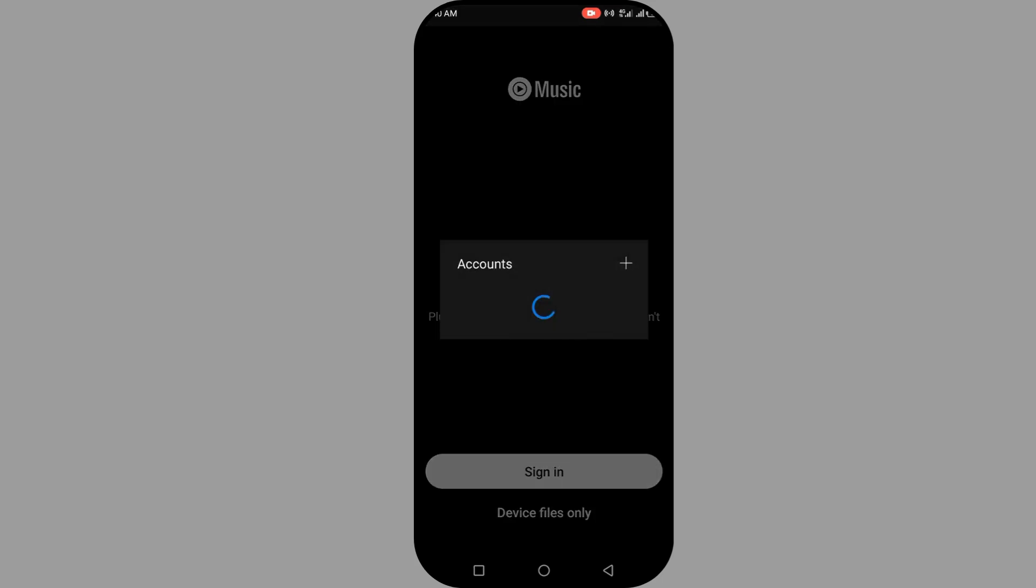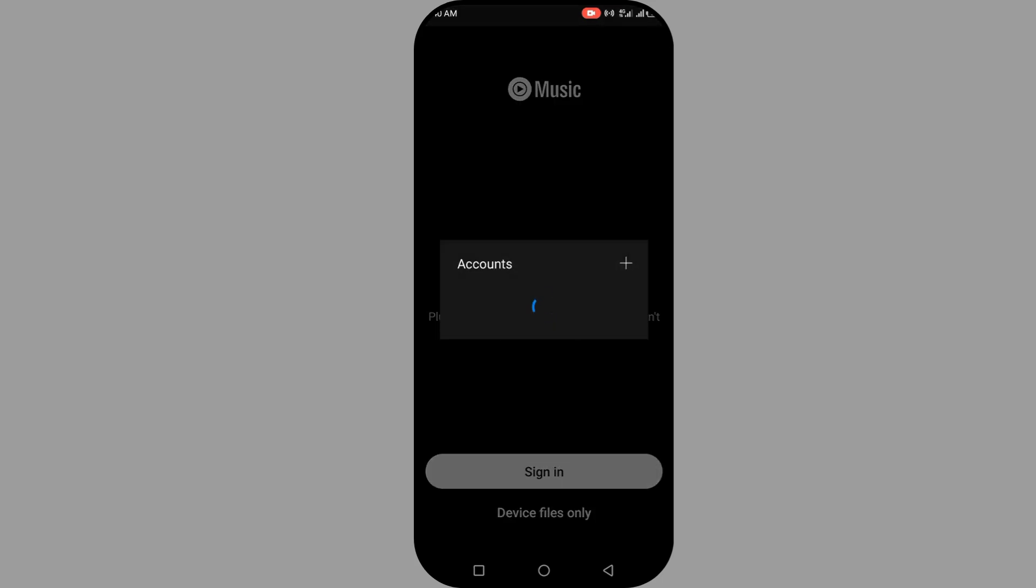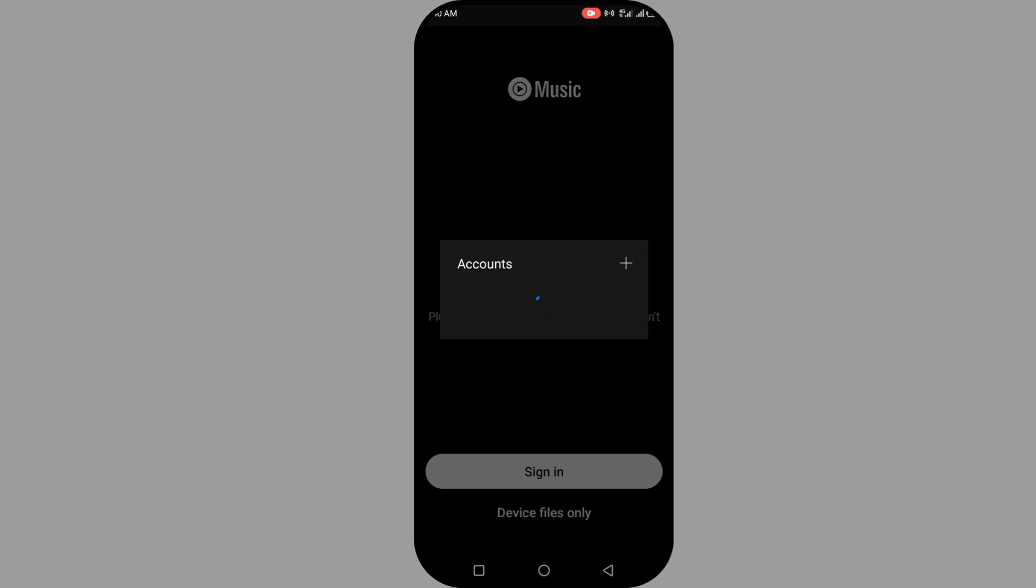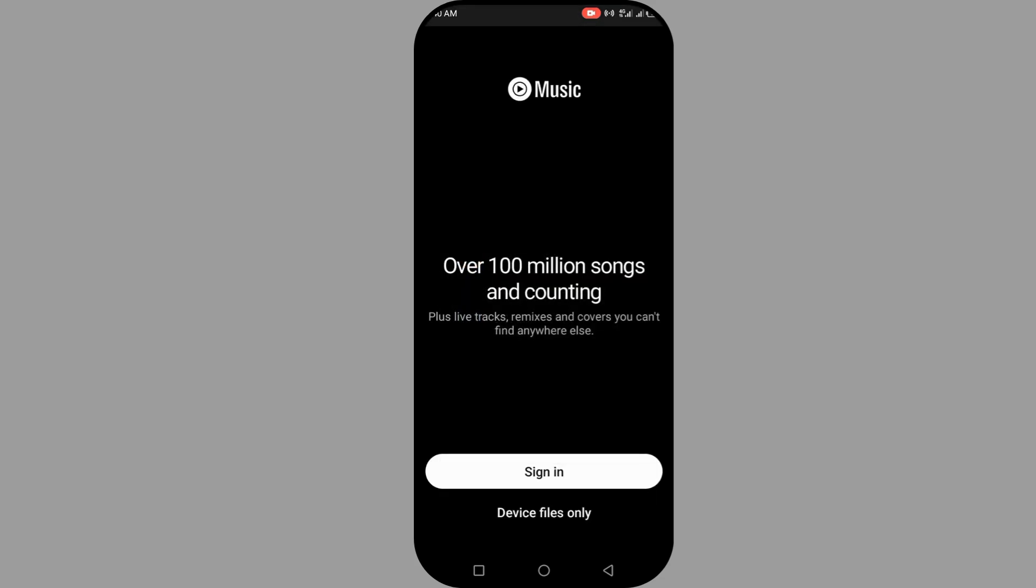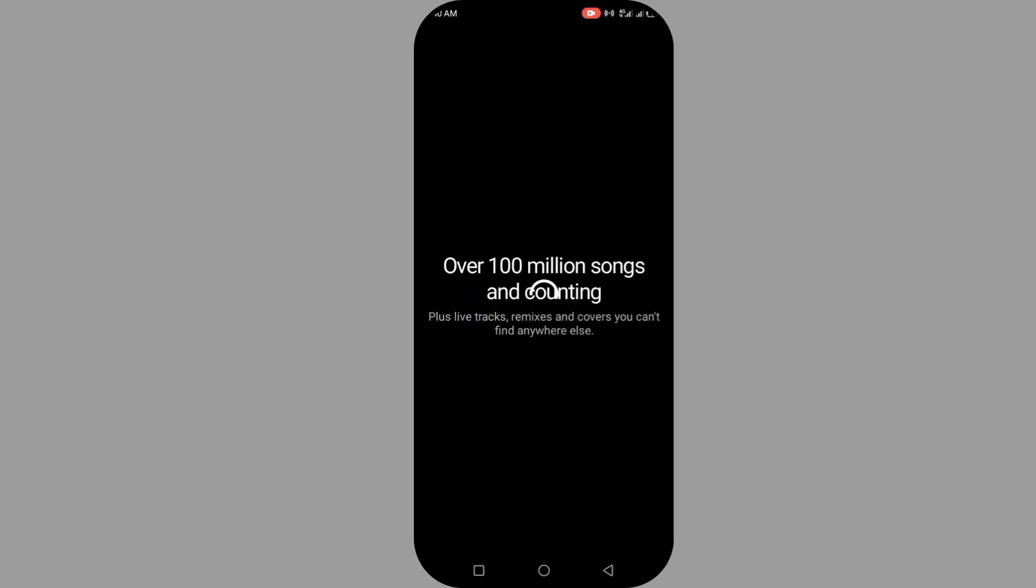Click on sign in and you choose the account you want to use to sign in with your Google account. It's very easy to use. Just click on your particular Google account you want to use to sign in on your YouTube Music. So I'm going to use this one now. You click on it, and this is it.